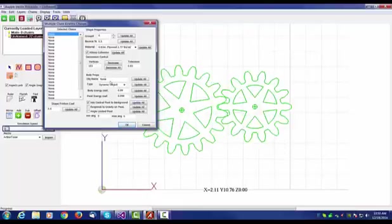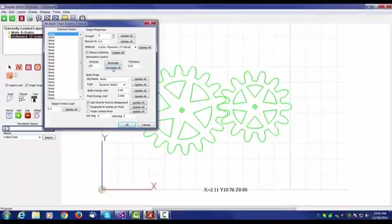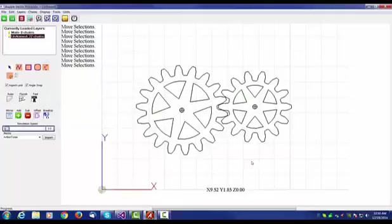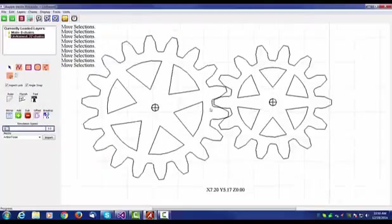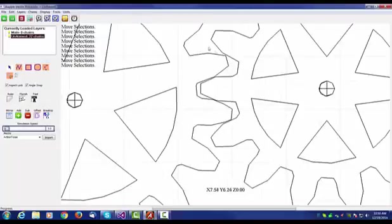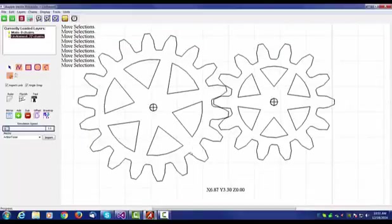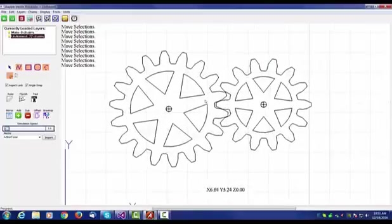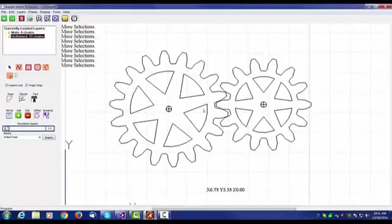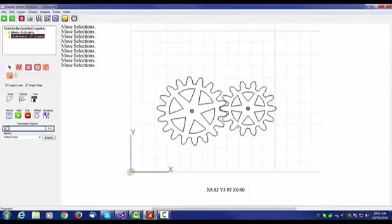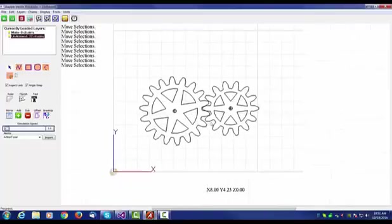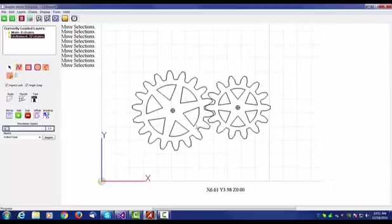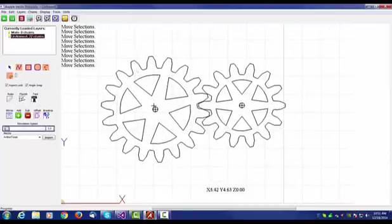We select them all, we hit decimate all and okay. Now the objects are a little bit rougher now. You can see that they're not as pristine. You could use a lower collision tolerance, but my thought is we have the original DXFs for cutting purposes. We're going to use these for simulation purposes, so it doesn't really matter if we've chopped them down somewhat.